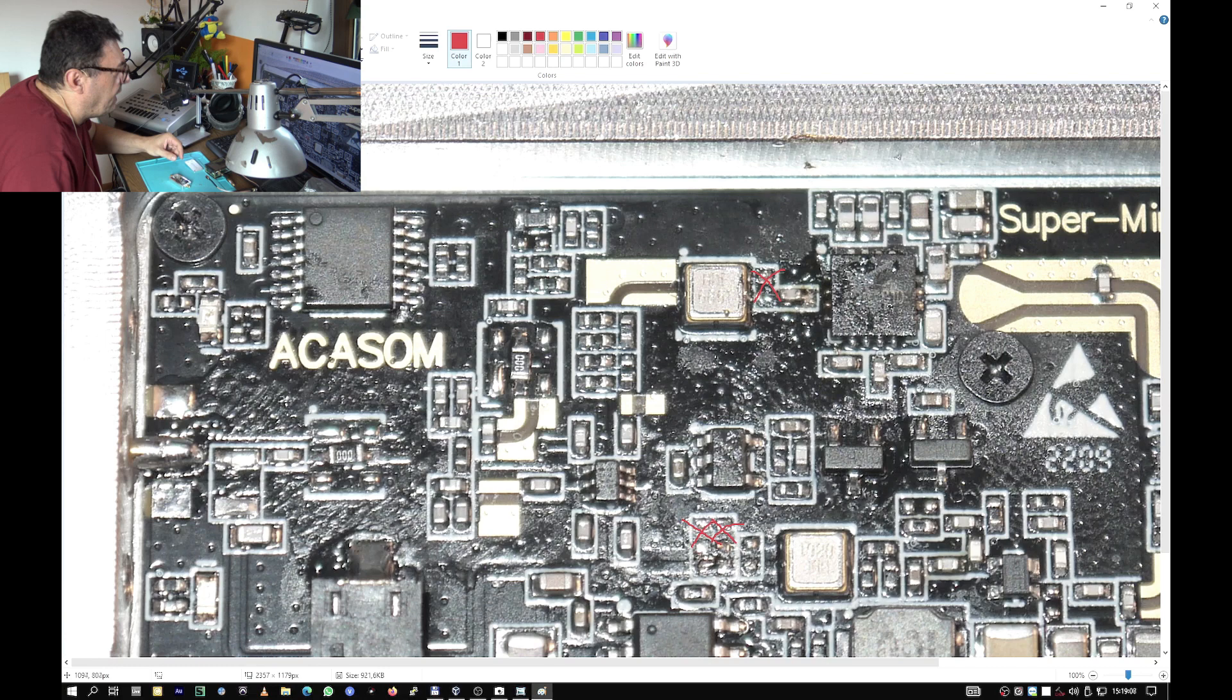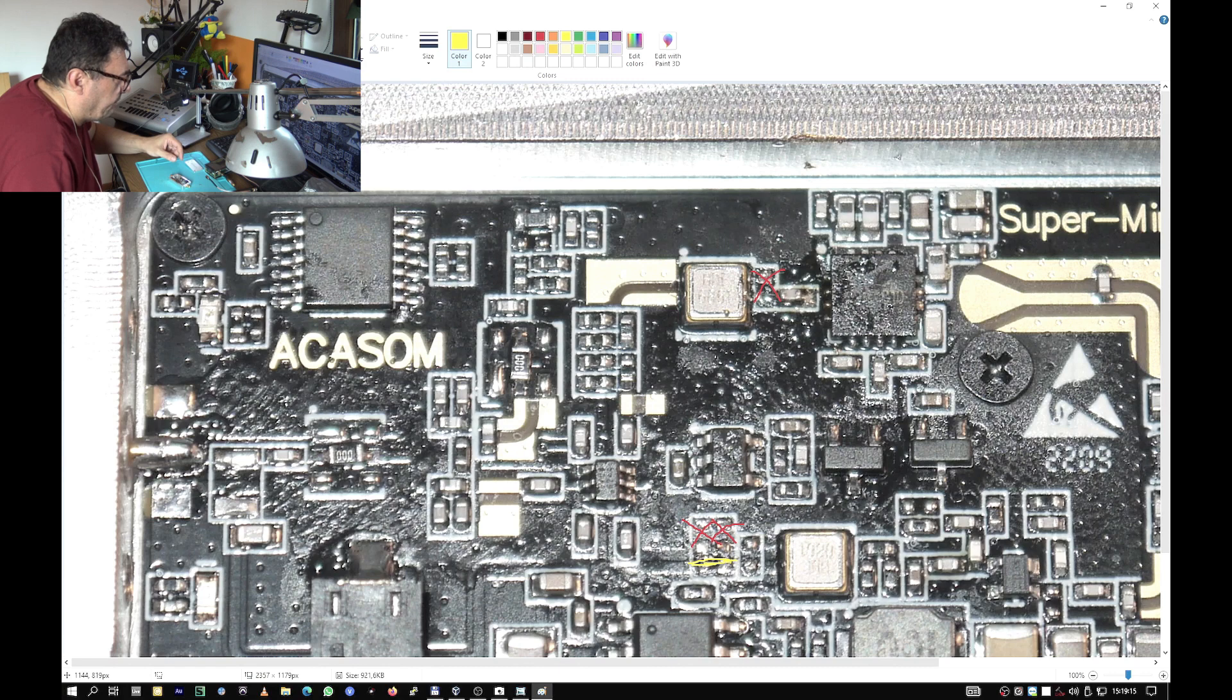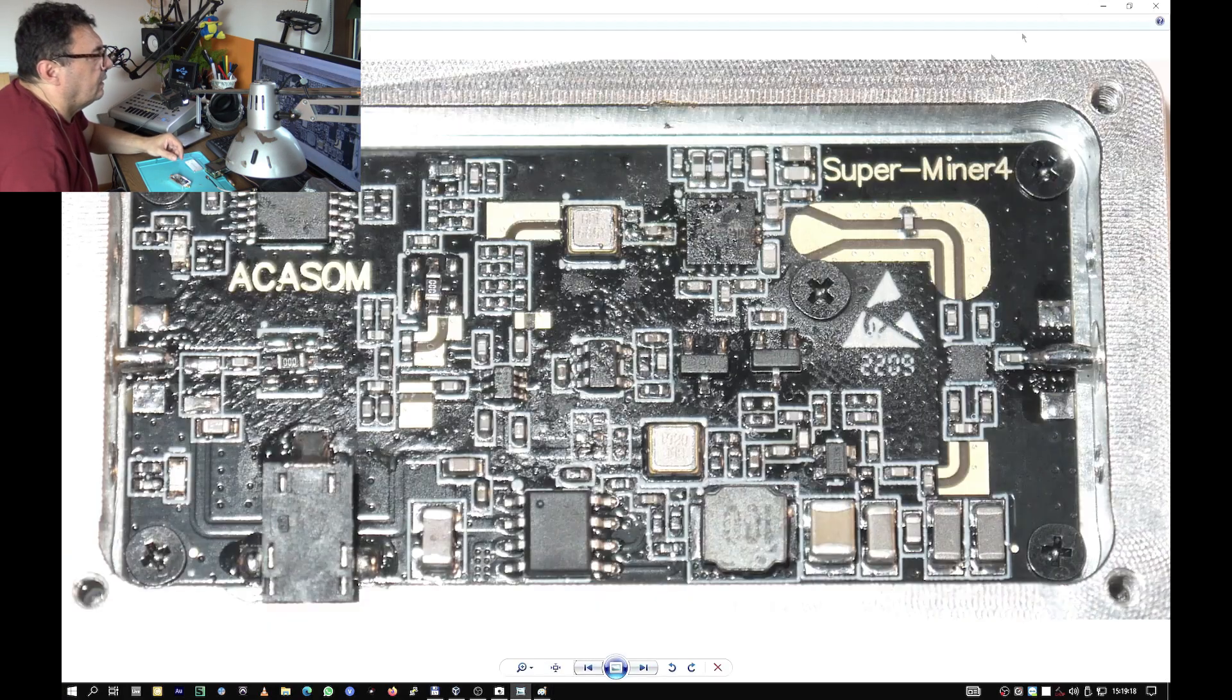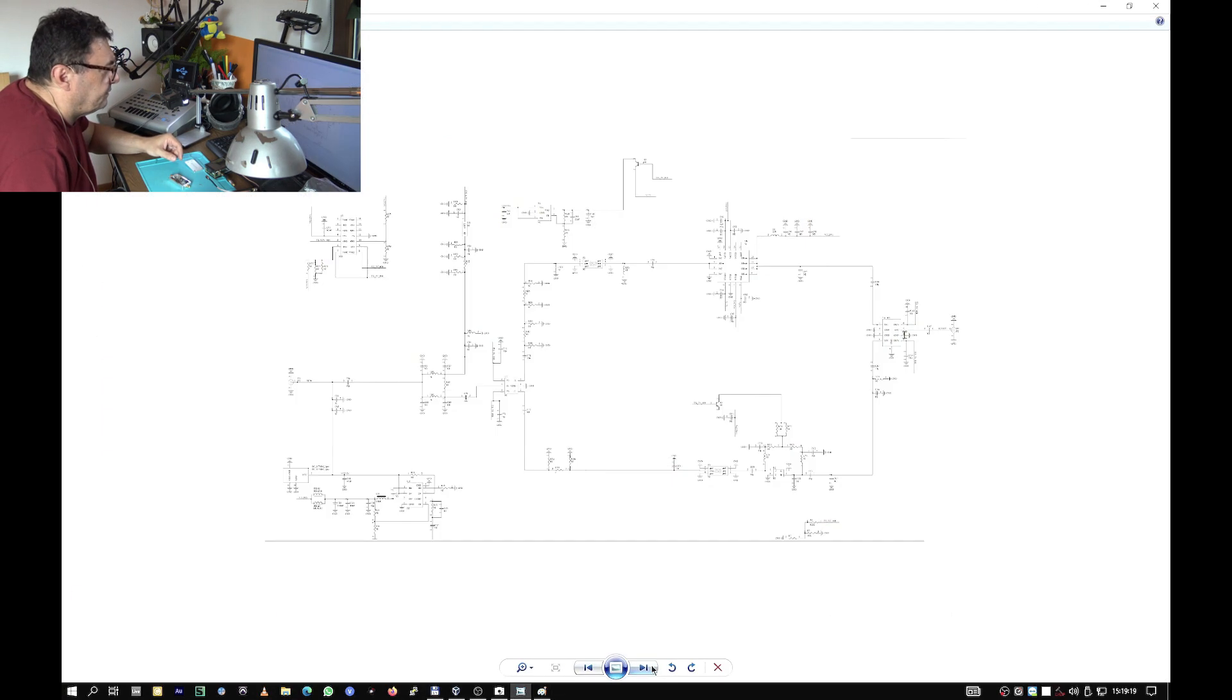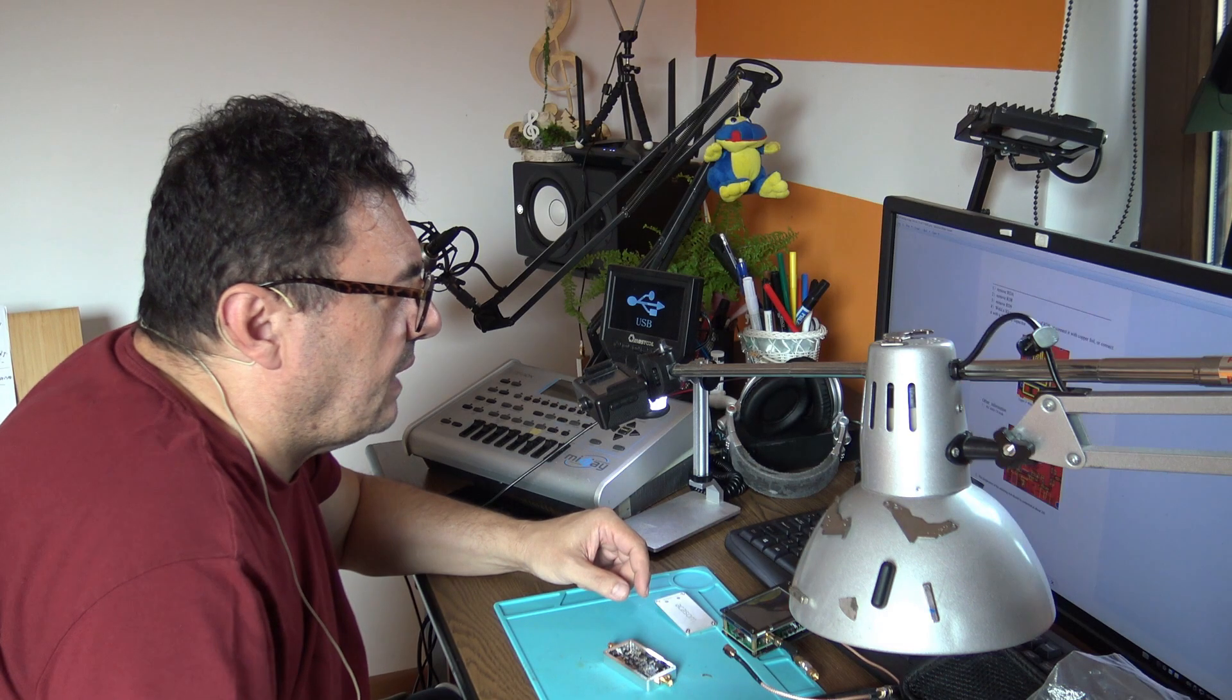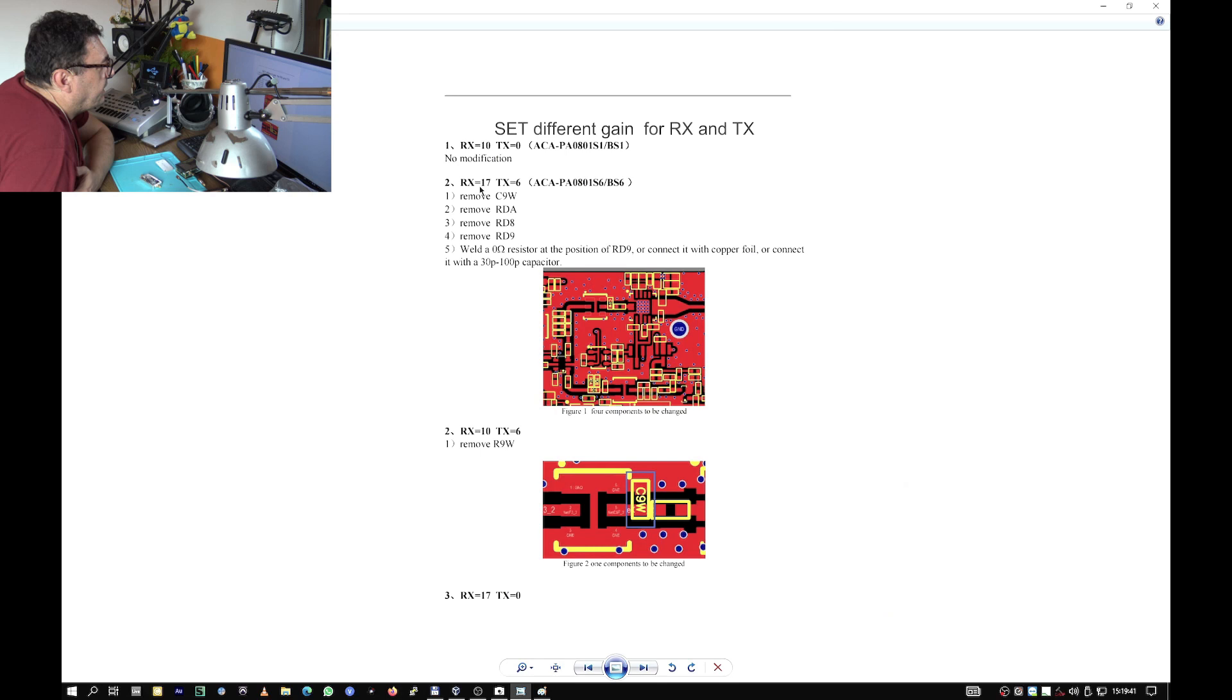From here, you see, this one goes out, and then we have to take out this resistor and this resistor, and then we have to have a strap here, a piece of wire. Okay, but before anything else, let's check that, let's check that to be sure.